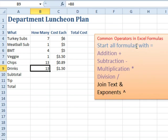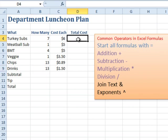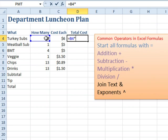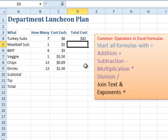All formulas have to start with an equal sign. Let's do something a little more fancy and figure out the total cost. All formulas start with equals, so we want the quantity, then on the keyboard we use the asterisk for multiplication, then the cost each, and press Enter. There we go — 7 times 6 is 42.